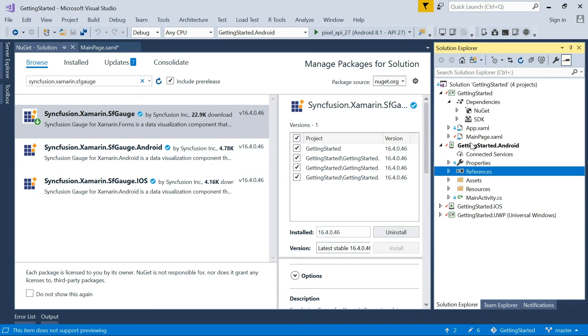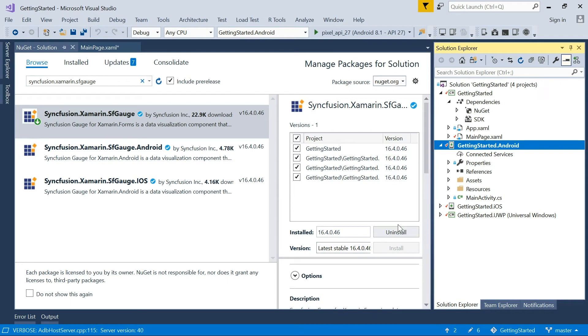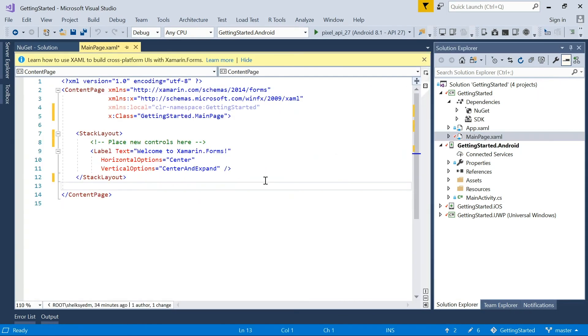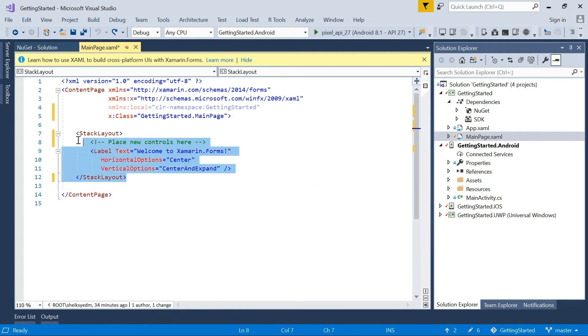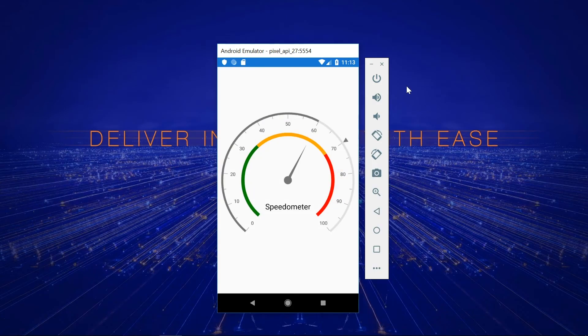Set the Android project as the startup project. Open the XAML page for the Getting Started MainPage.xaml file. Here, a default label is added to this page. I will remove that label and add a circular gauge. Before continuing, I want to show the final output of what we are going to create using the circular gauge.